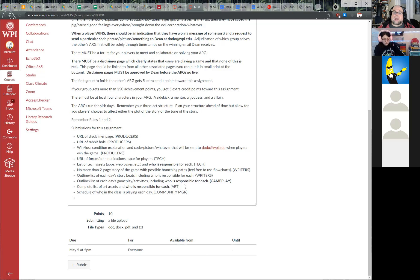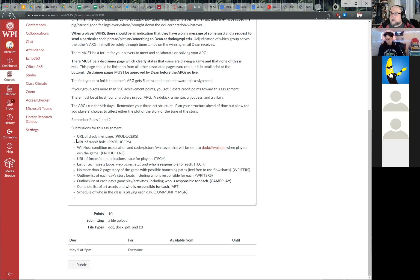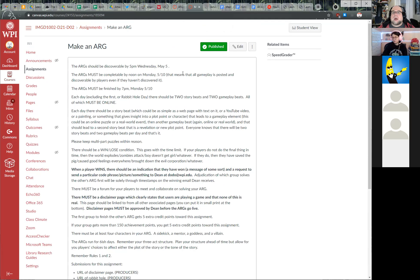Gameplay needs an outline and list of each day's gameplay activities and who is responsible for each. Art needs a complete list of art assets and who is responsible for each. Community managers need the complete schedule over the course of the ARG and a list of who in the class is playing the other ARG on which day. The ARG doesn't have to be fully complete by the Wednesday deadline — you just need a solid plan, and at least day one should be done before day one goes live.